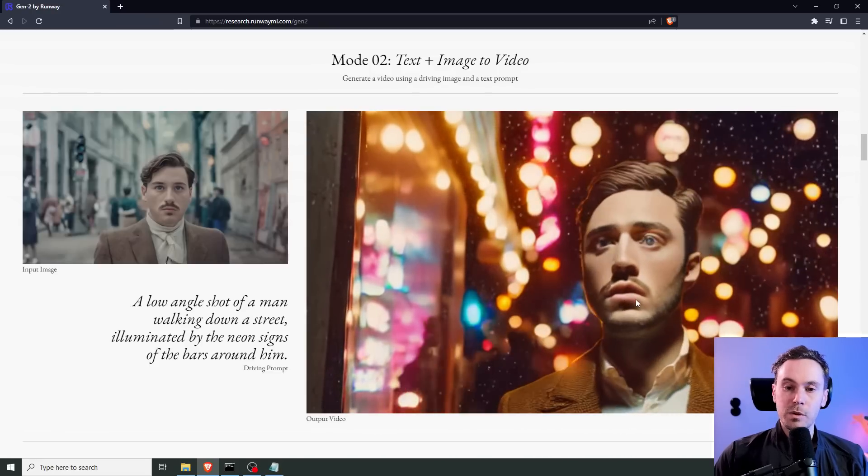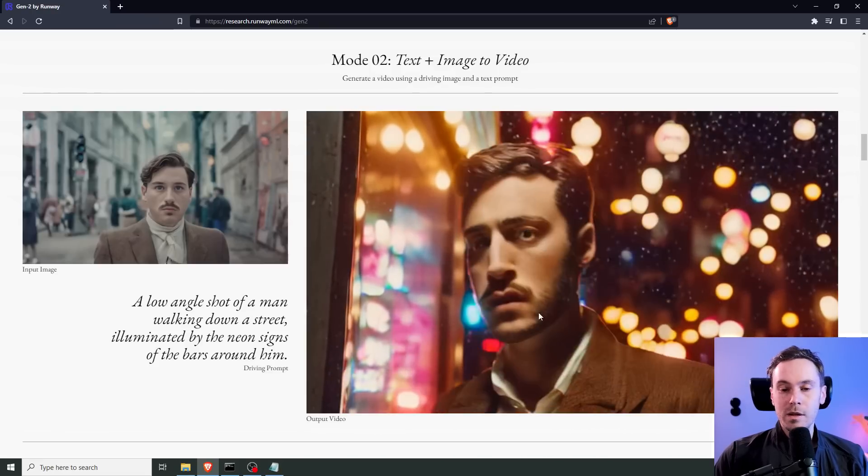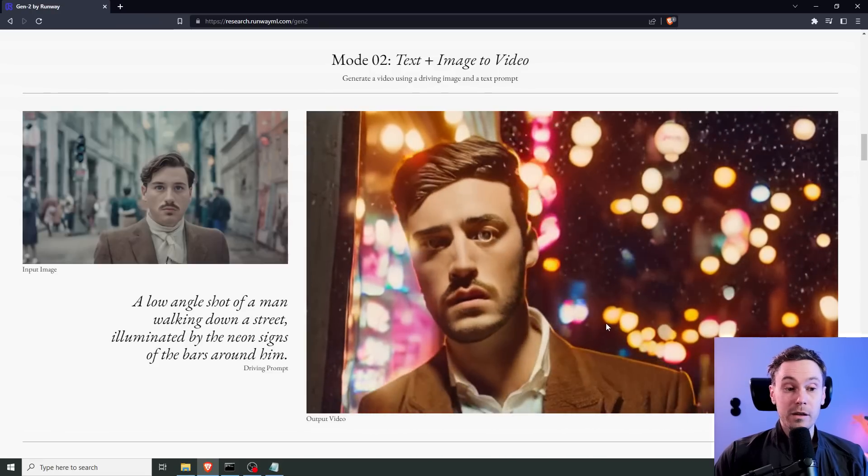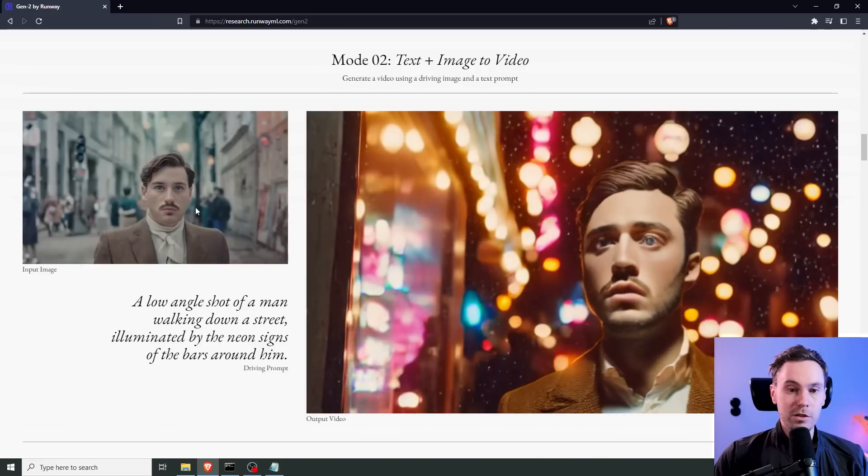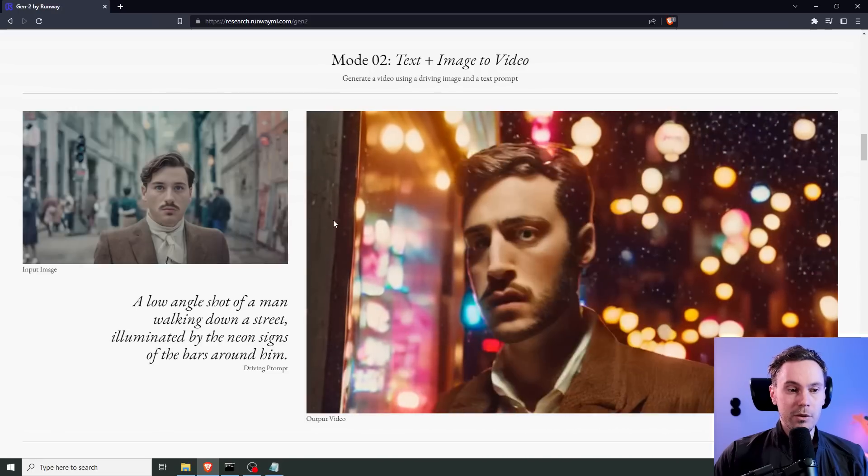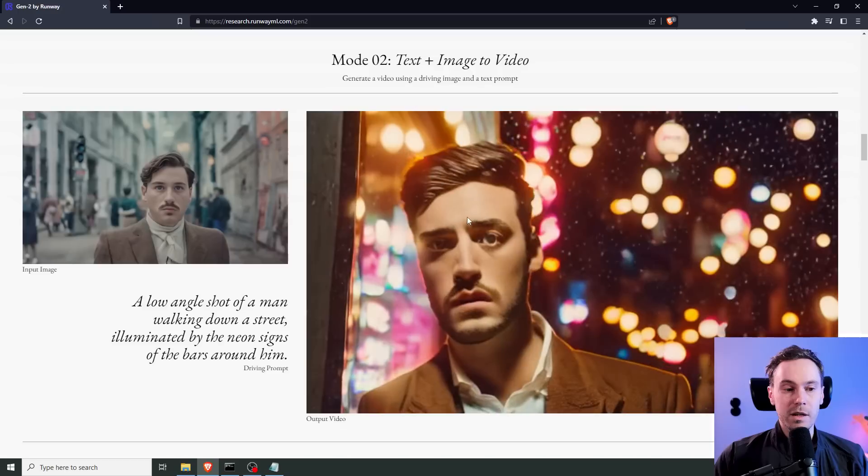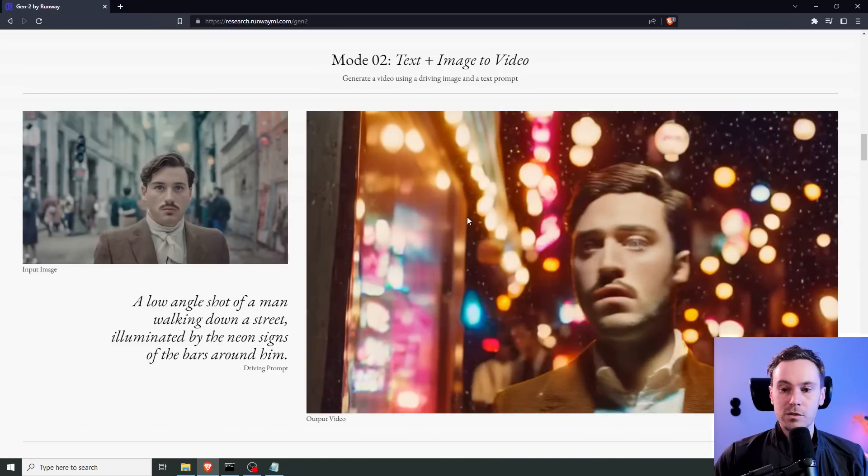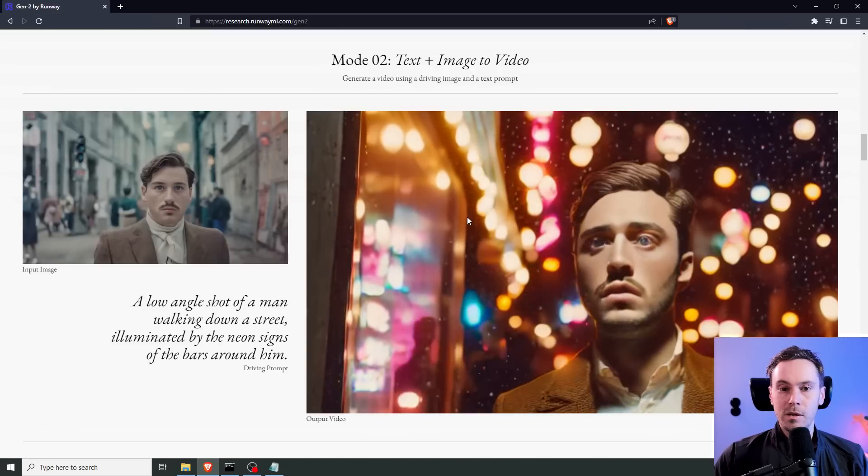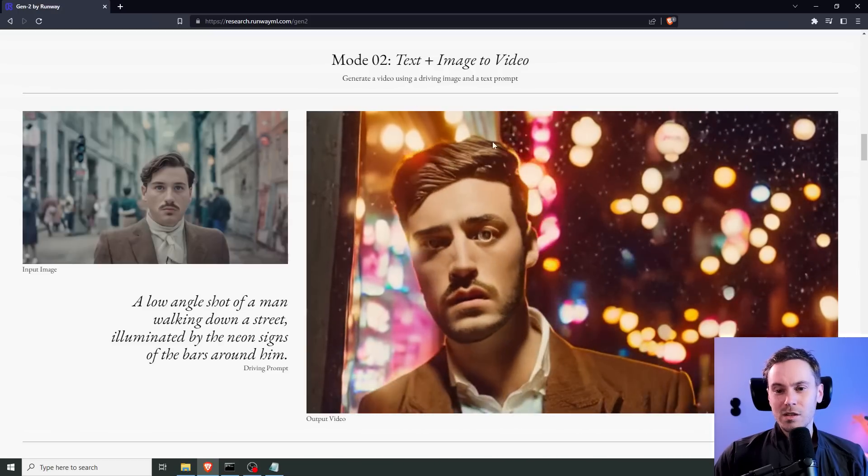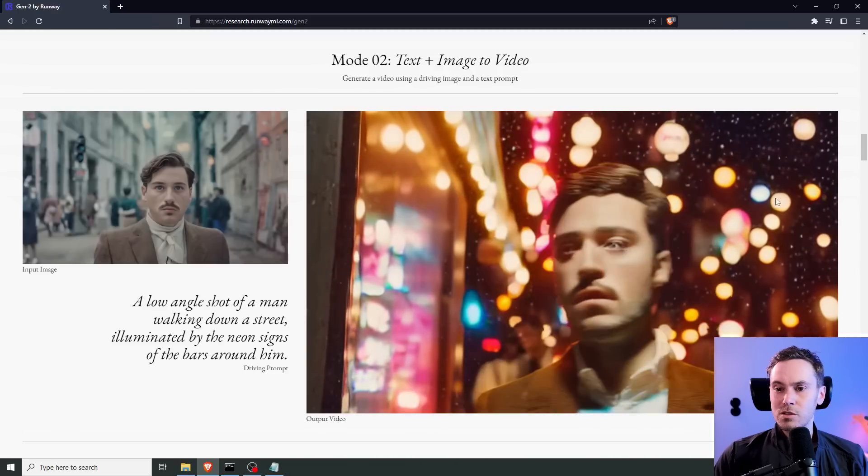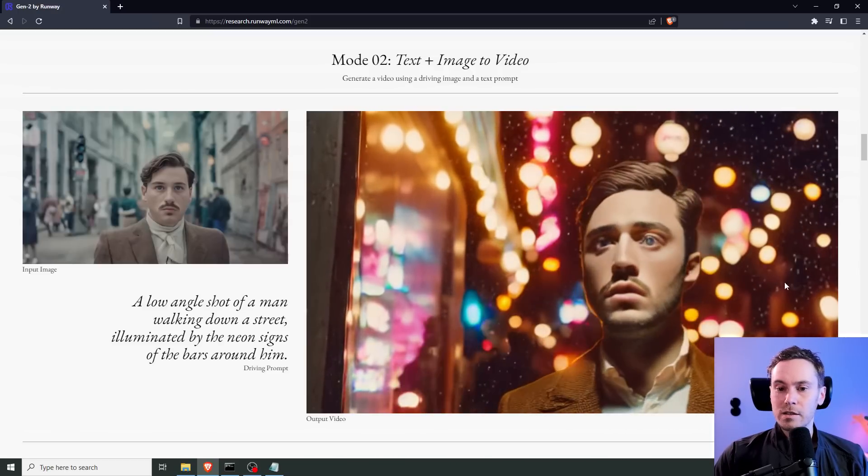He has a mustache and roughly the same facial features. And the low-angle, or, well, not super low-angle, but lower-angle shot than what was in the original. And you have the neon signs around him here. A lot of, maybe some neon signs here, but it's just a lot of lights.